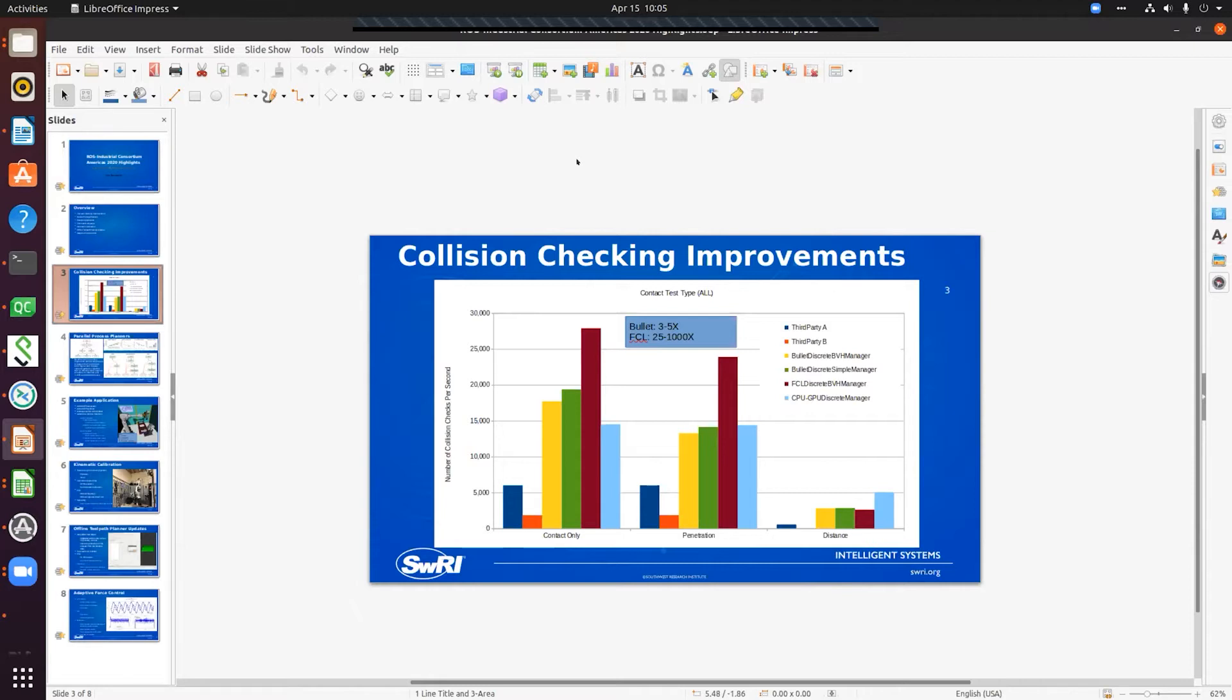That means we move an object in the environment, we say calculate collisions, and it will go through and calculate all possible contact pairs within some distance threshold. That's kind of what this chart shows.